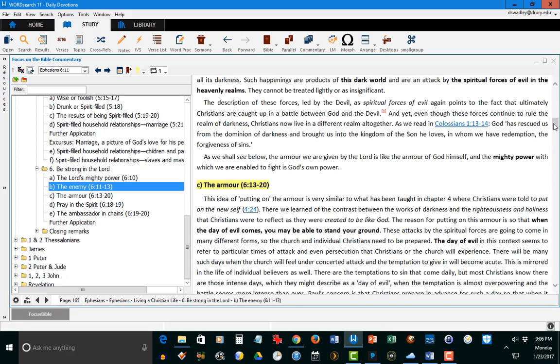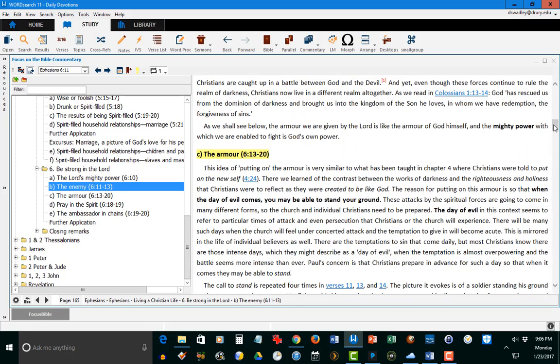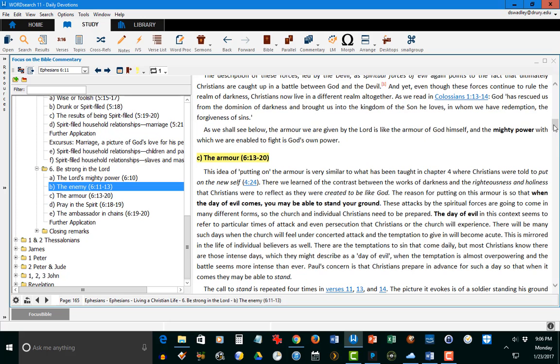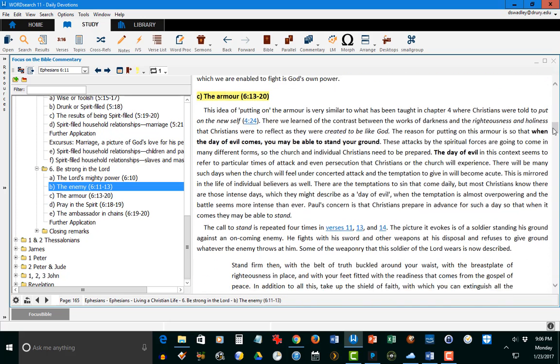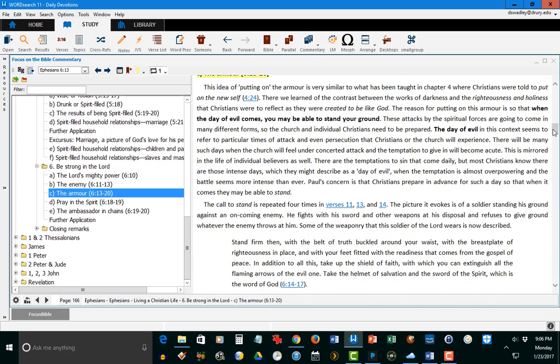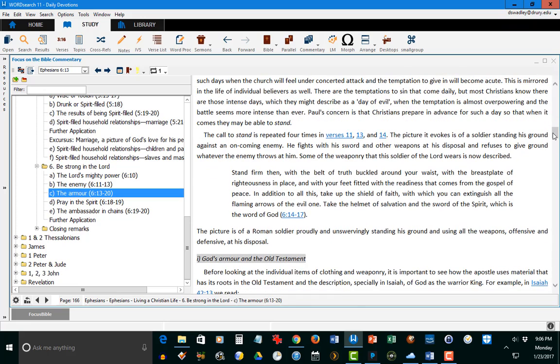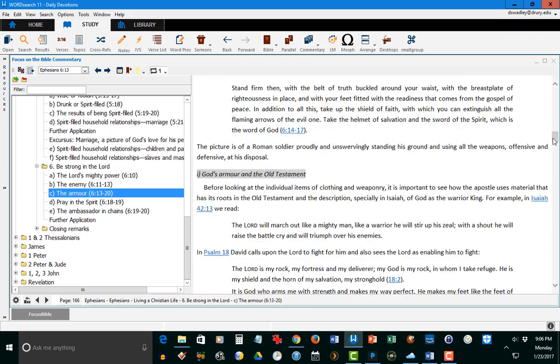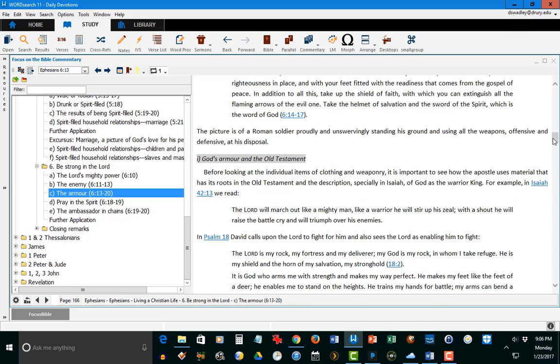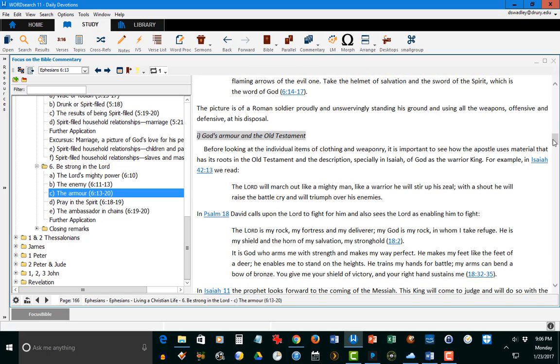And then he starts talking about the armor and the armor of God, and what a blessing this particular passage is, and he does a wonderful job with this. Before he gets into the armor, though, he compares and contrasts the armor with God's armor in the Old Testament, and I really appreciated being able to look at the Old Testament's armor and how it compares to what Ephesians says.